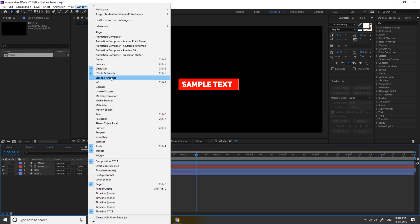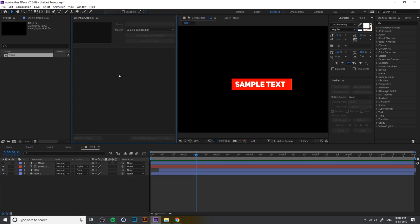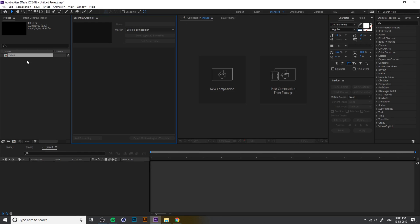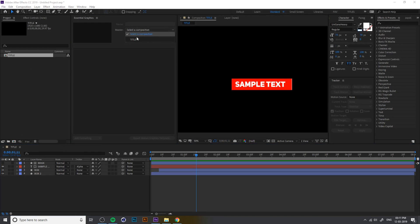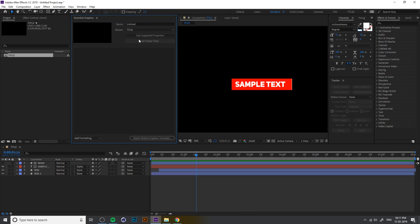Now we need to add Essential Graphics. Go to Window and Essential Graphics. If you don't see this window you must update your After Effects. You can create Essential Graphics for Premiere from here. Select our composition and also change the name — I write 'lower third'. If you click on Solo Supported Properties, After Effects shows all the properties you can animate in Premiere.